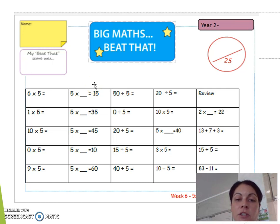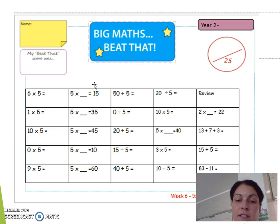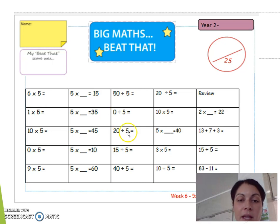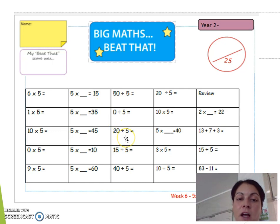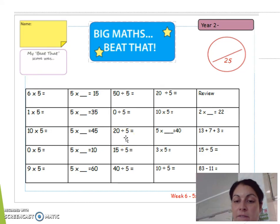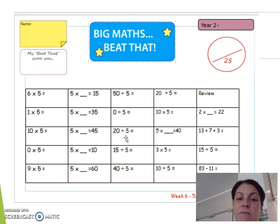5 multiplied by something equals 35. Again, they can use their fingers: 5, 10, 15, 20, 25, 30, 35 — that's 7 fingers, so 5 multiplied by 7 equals 35. Then we have: 20 divided by 5. How many 5s are there in 20? Counting: 5, 10, 15, 20 — there are four 5s in 20. So 20 divided by 5 equals 4.